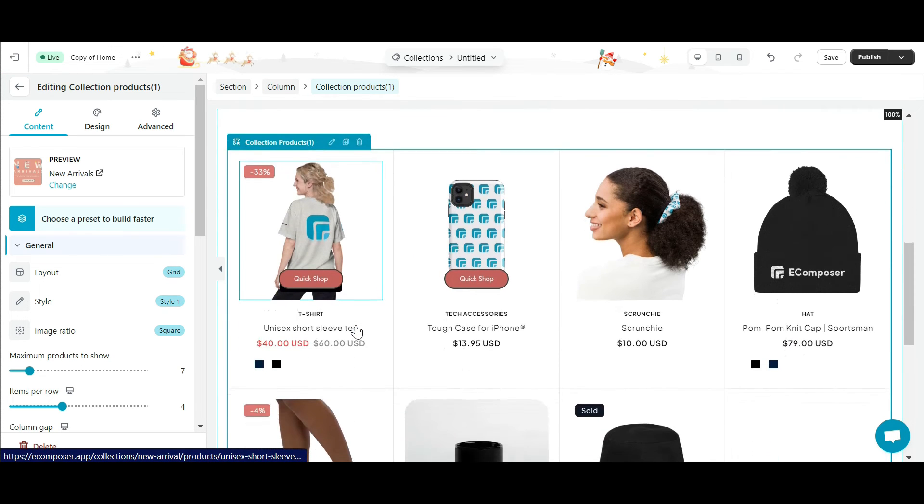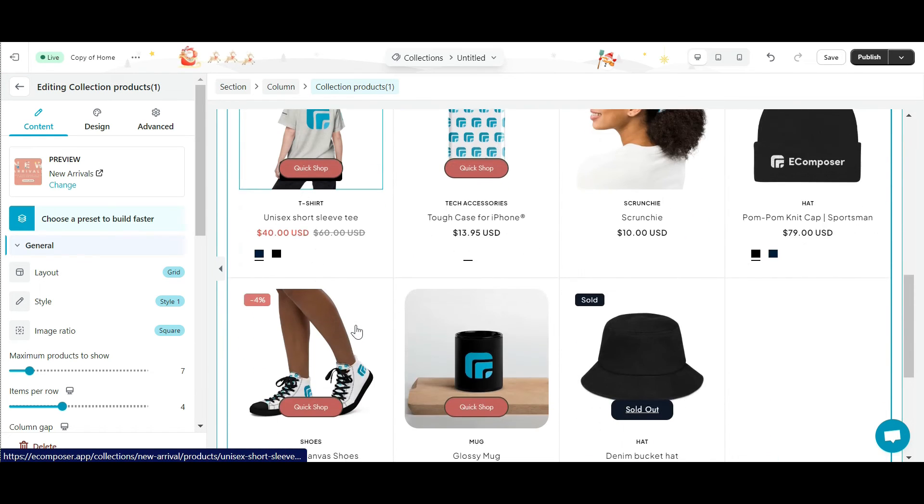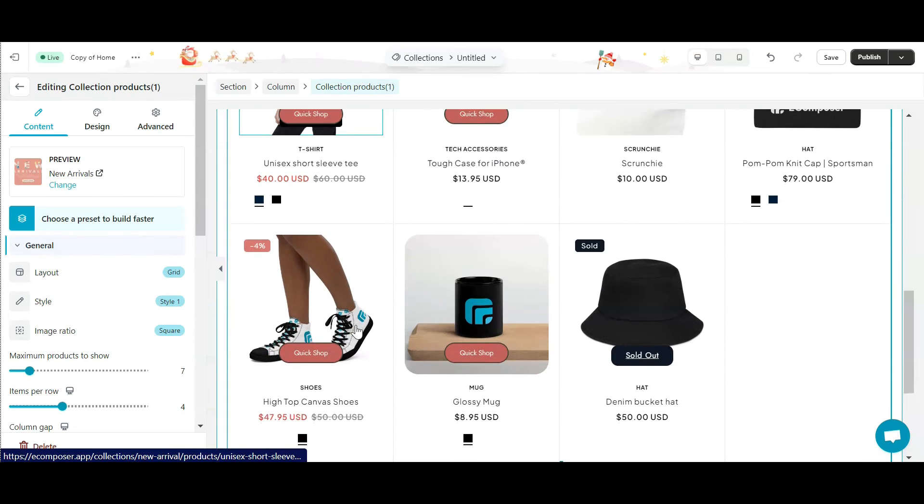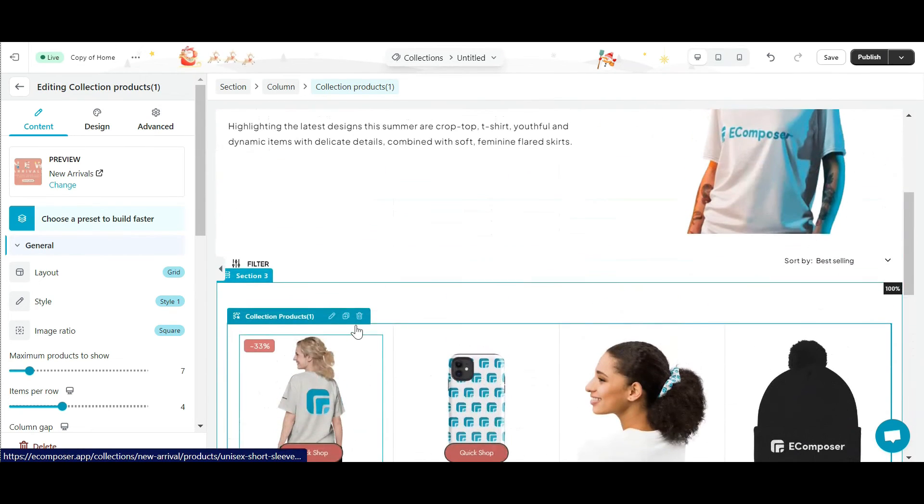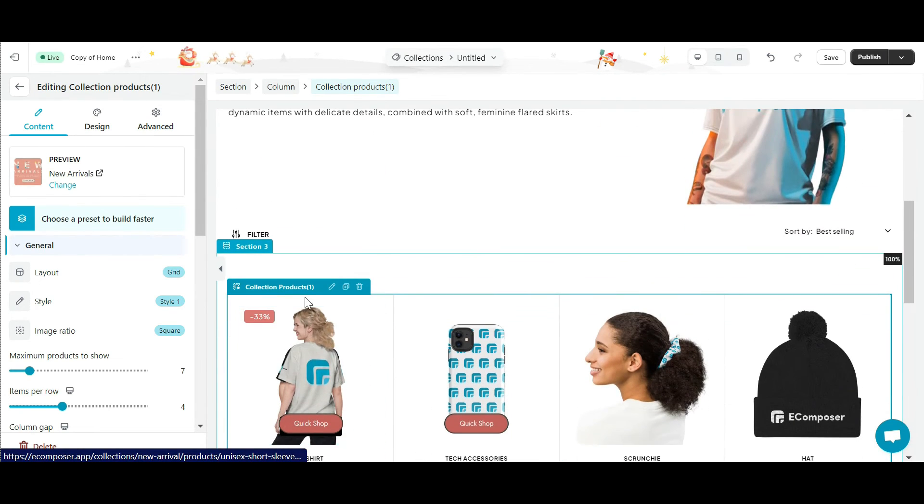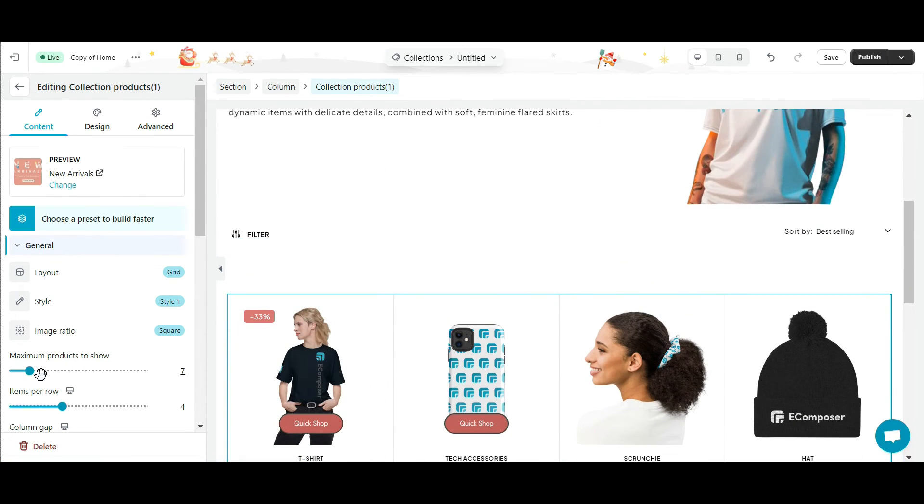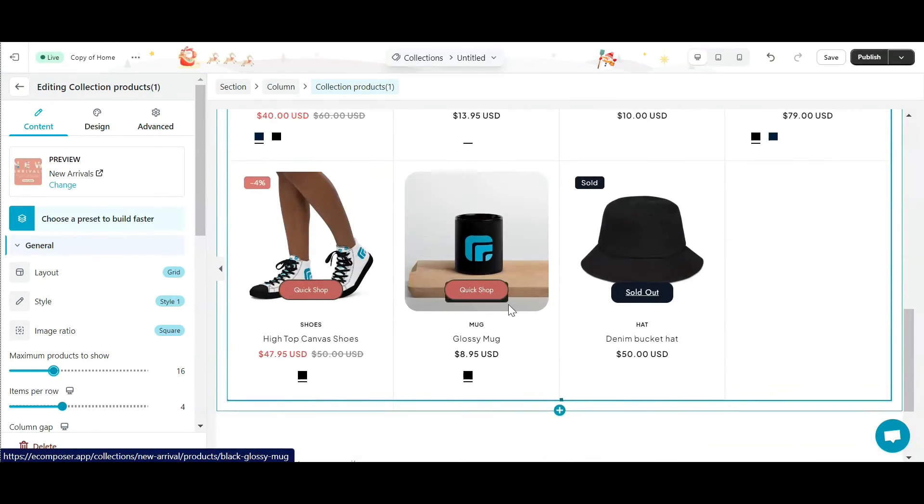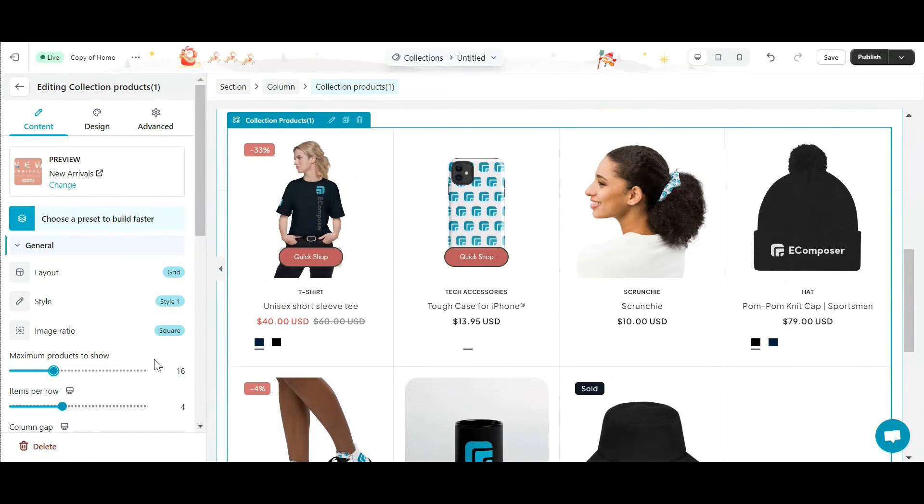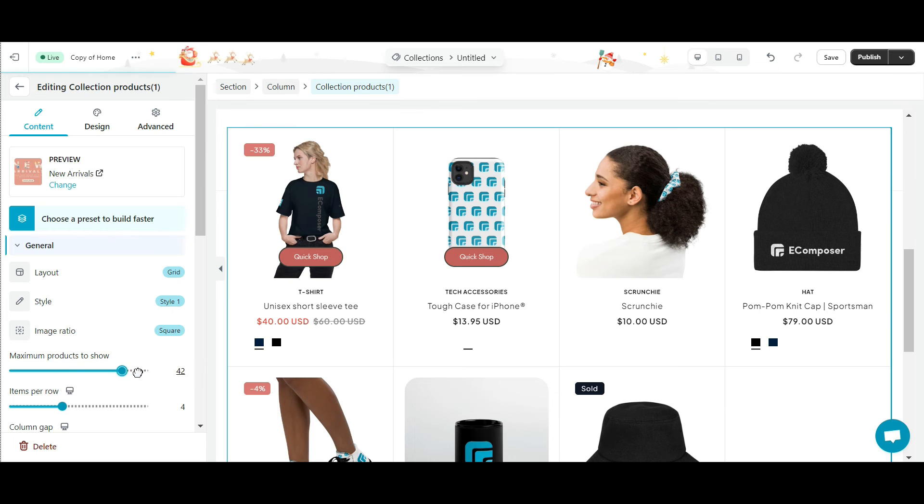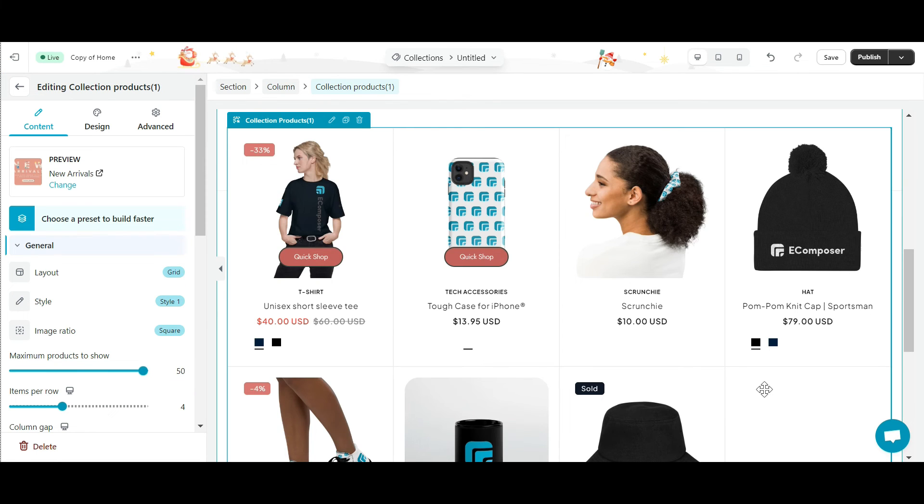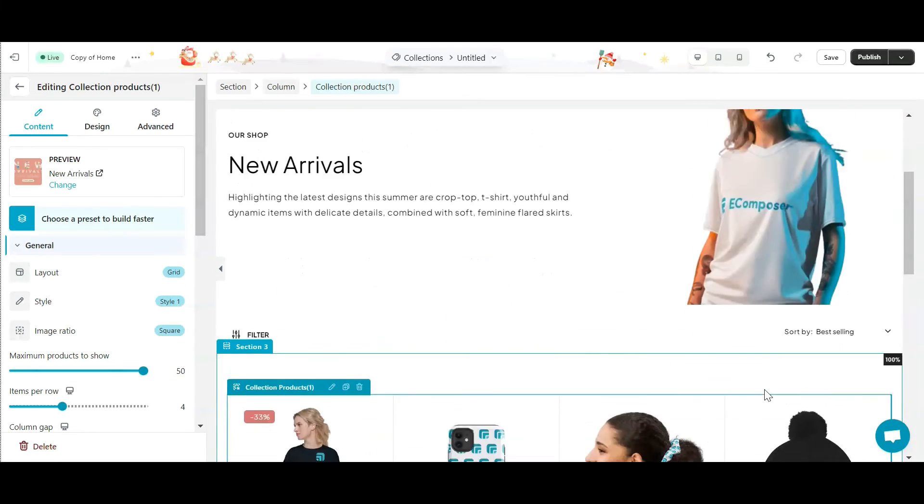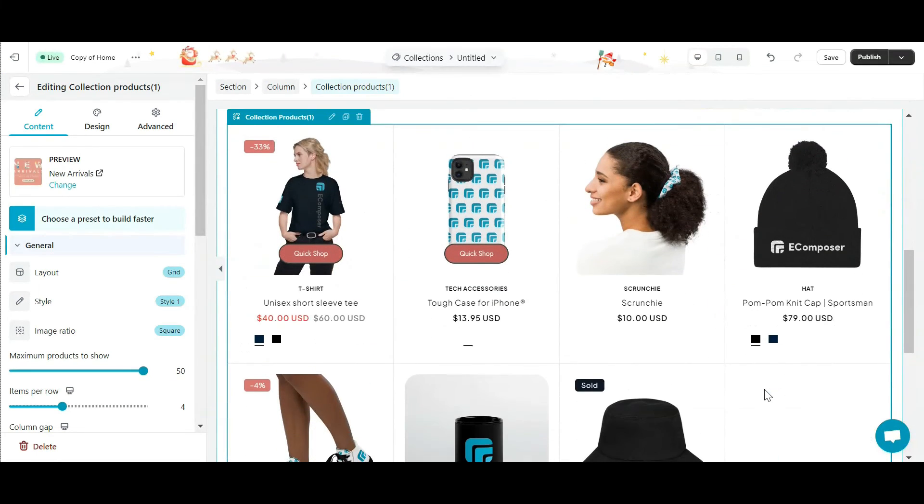Now you can customize the display of each product such as content, design, etc. Completing the product collection is also the final step in creating a basic collection page. In addition, you can completely add other sections of your choice to this page by dragging and dropping elements into the section.